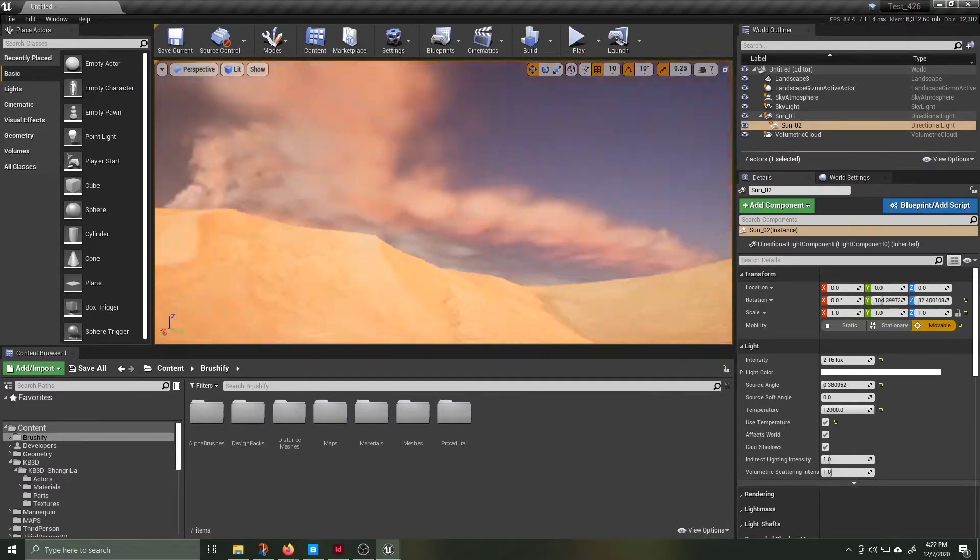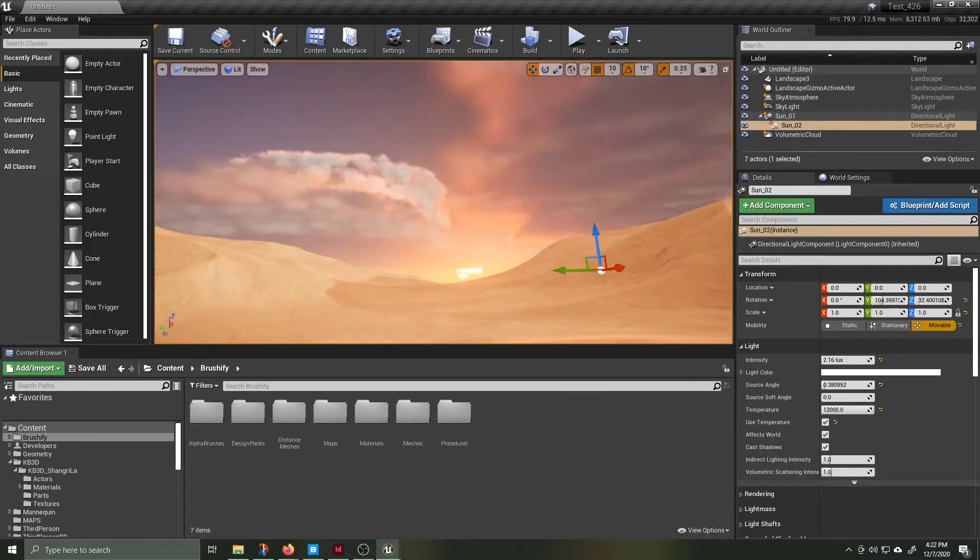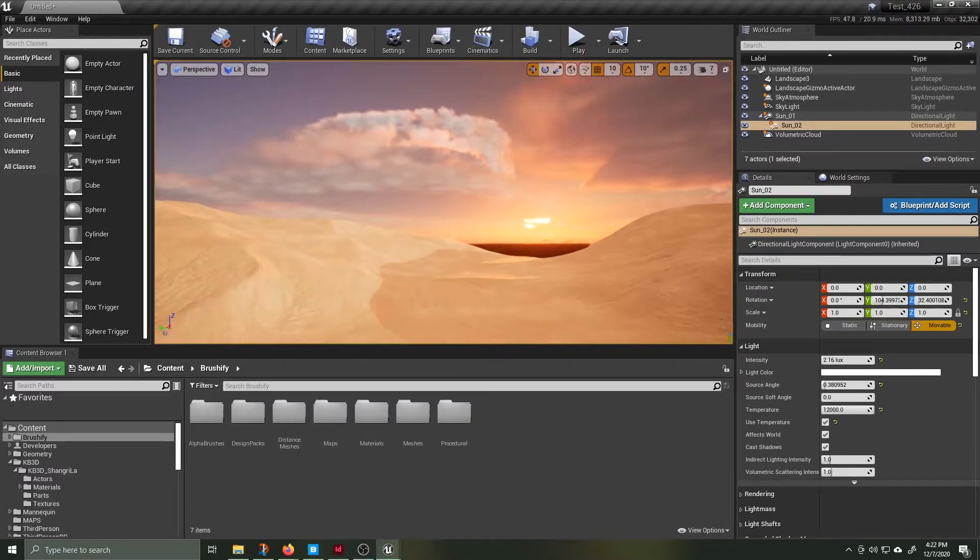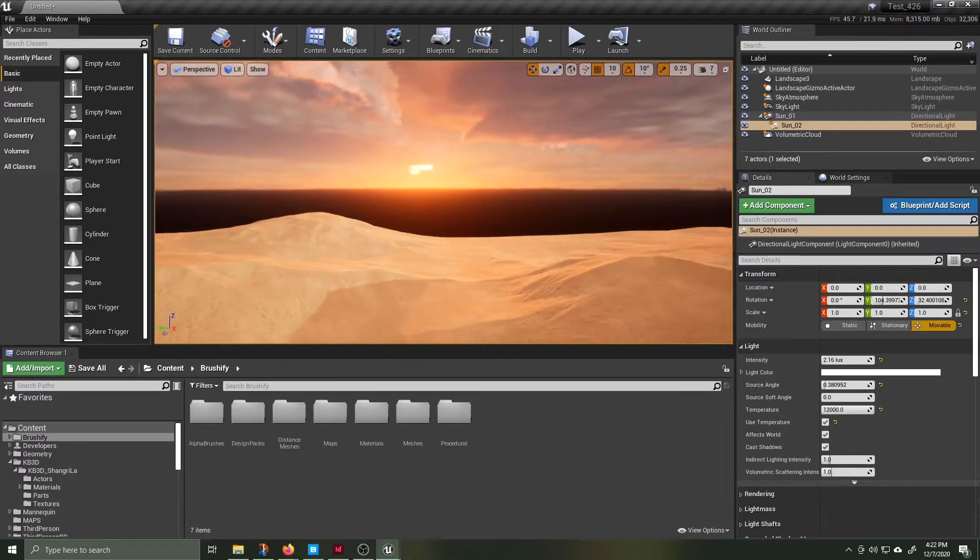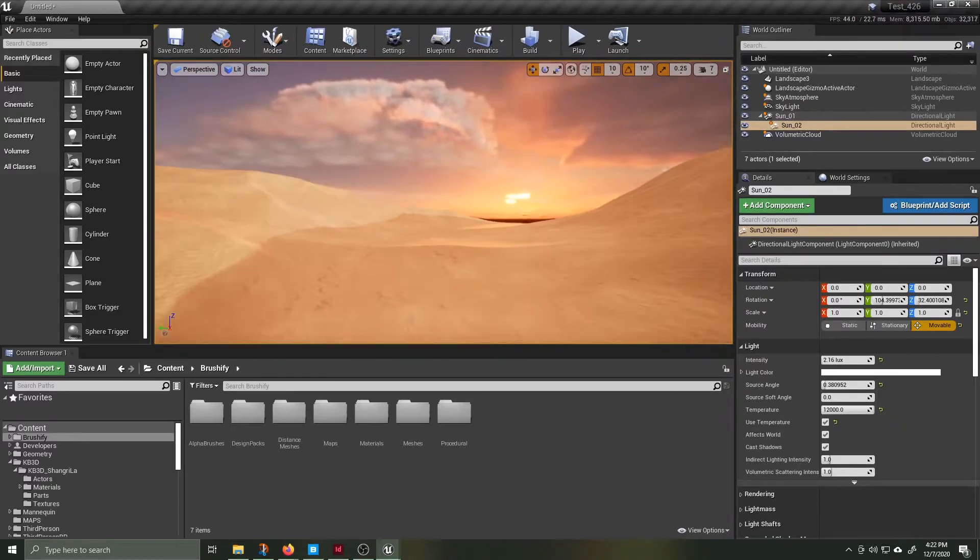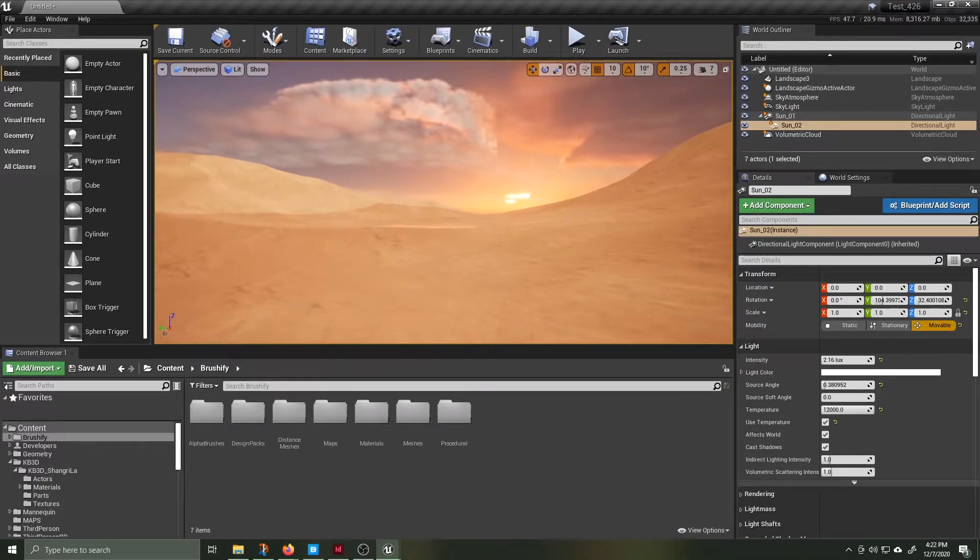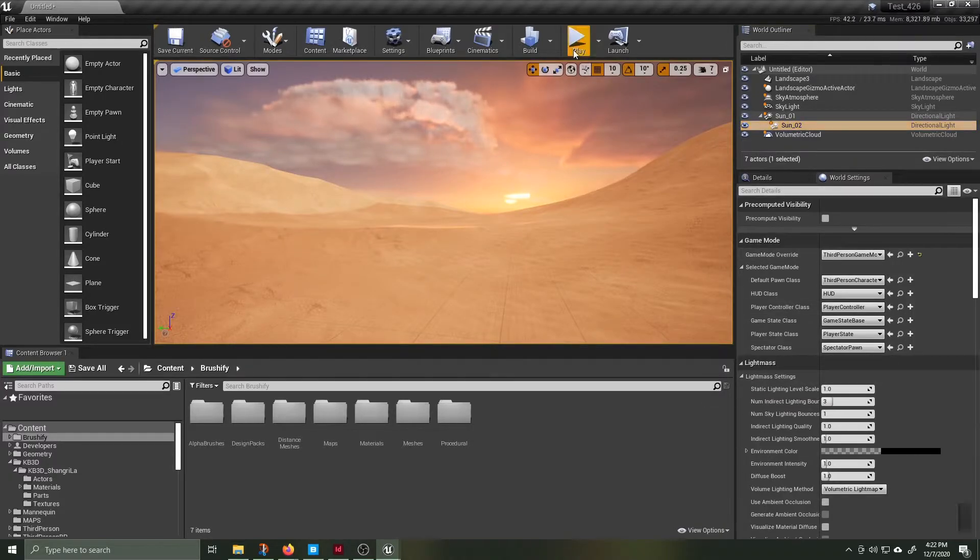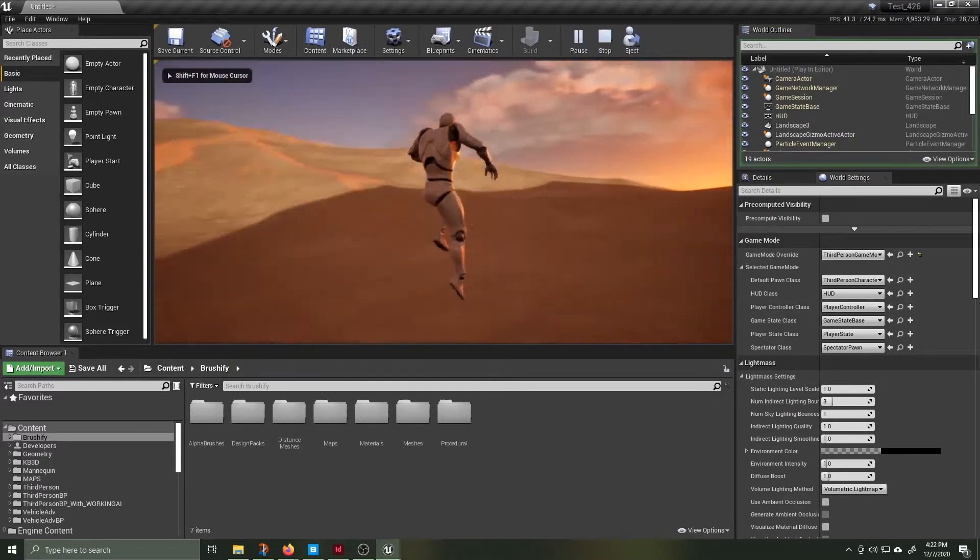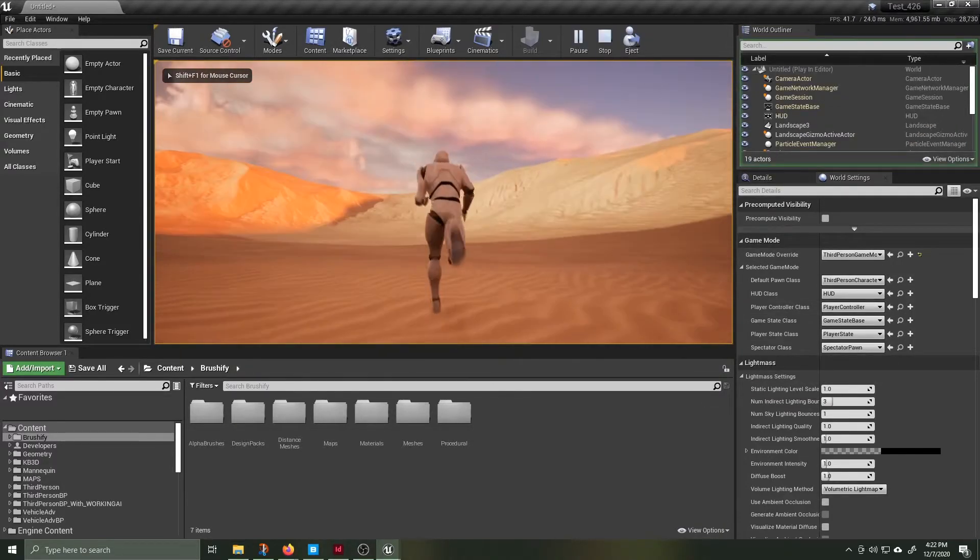Play around with angles and camera moves and your elevation of the camera in relation to the landscape. When you feel like you've got a good angle or you want to just see what everything feels like hit play and run around.